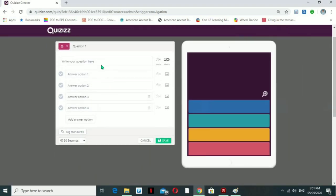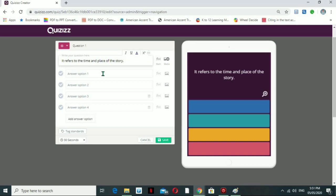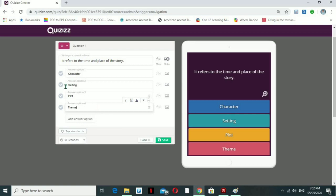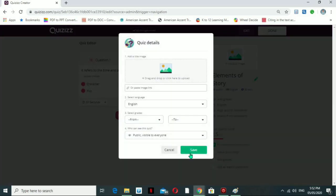For example, let's try one question: 'It refers to the time and place of the story.' The options are: Character, Setting, Plot, and Theme. The correct answer here is Setting. Once you save it, the question is done.